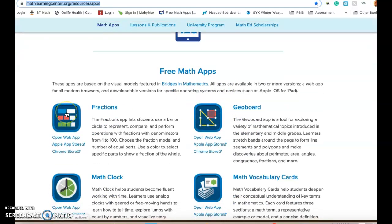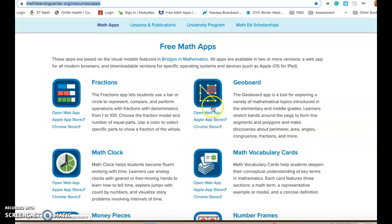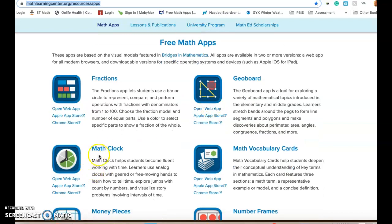I've previously done a video about fractions and the geoboard and today we are going to do a video on the math clock.